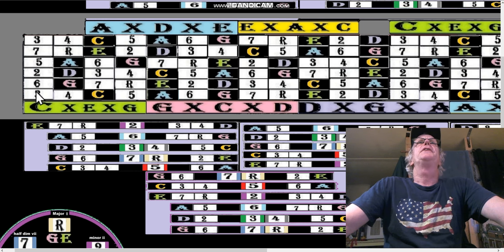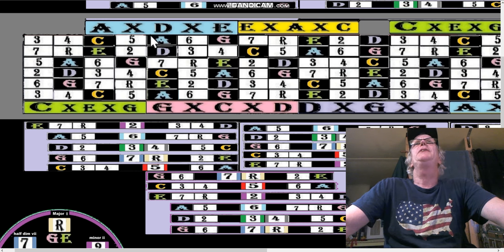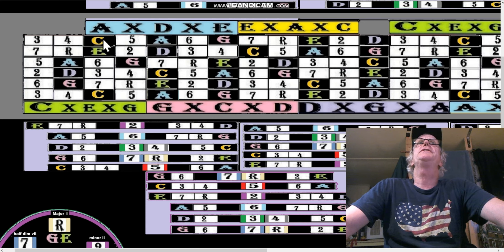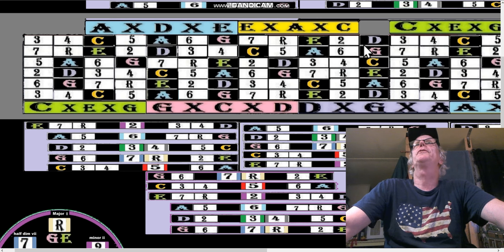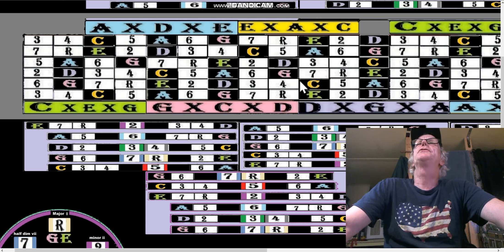The point is that 3, 4, 5 can be anywhere on the keyboard. You see all these Cs? They're all 3, 4, 5. So no matter where you start, they're all 3, 4, 5.